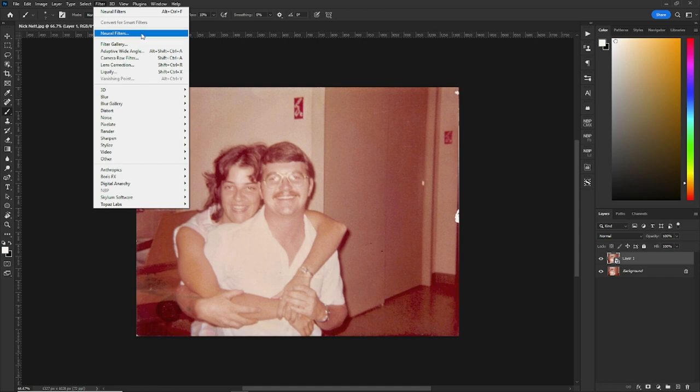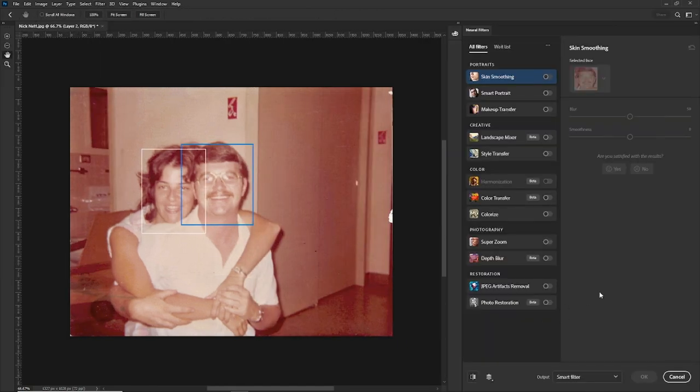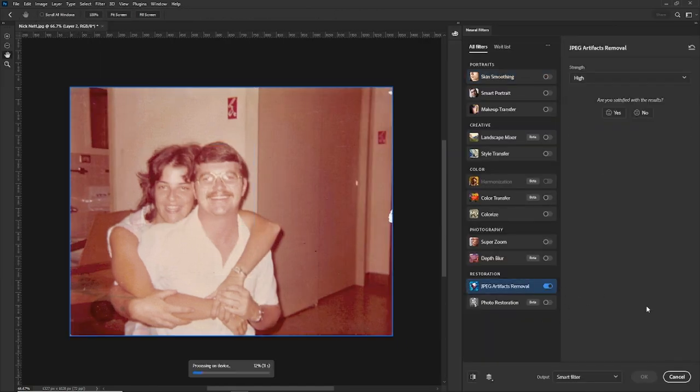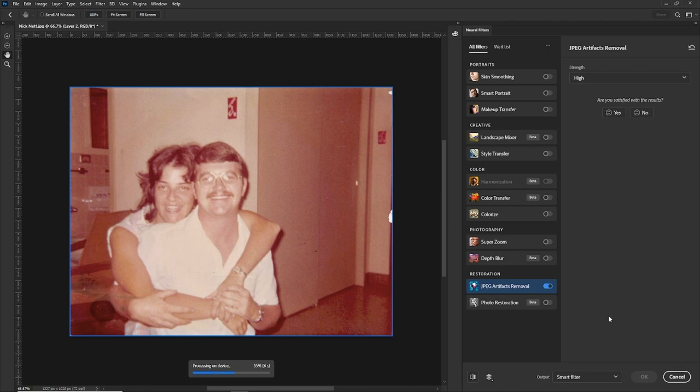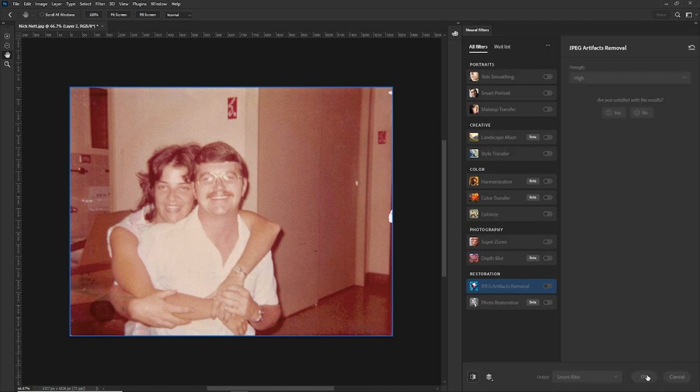Neural filters and JPEG artifacts removal, just to get the picture starting to look nice already. So the computer will do its thing and hit okay.